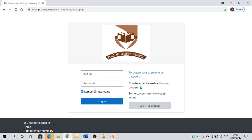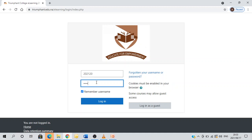This is your login page. You are asked to enter your login credentials. Your username is your student number and password is capital T, small letter c, at student number. Then you press enter.